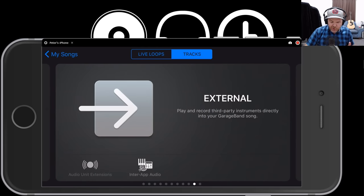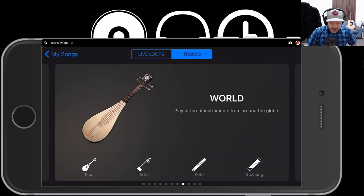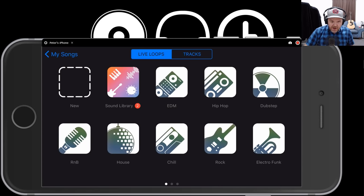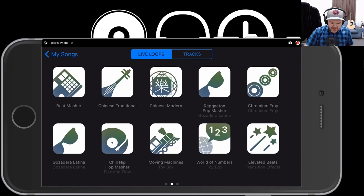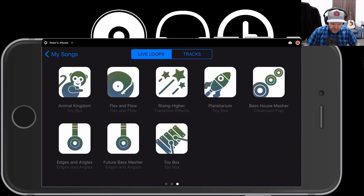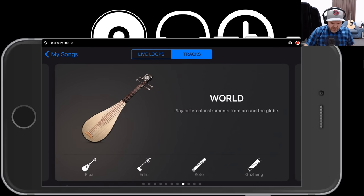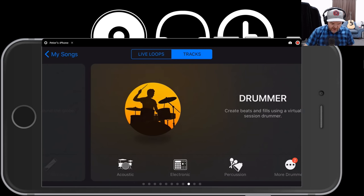I'm going to use the Tracks view. There are two ways to use GarageBand: Tracks view and Live Loops view. If you tap Live Loops, you can set up a more DJ-style performance. There's a video — search Pete Johns Live Loops — all about how to use Live Loops and integrate it with the Tracks view, which is what we're going to use today. So I'm going to dive into the Tracks view.